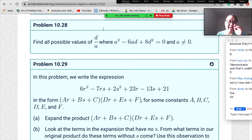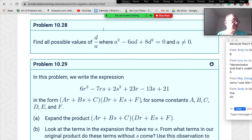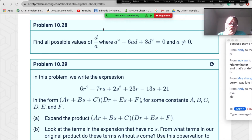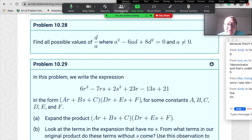Now let's go to problem 10.28. Find all possible values of d/a where a²−6ad+8d²=0 and a≠0. Try to factor this quadratic equation.